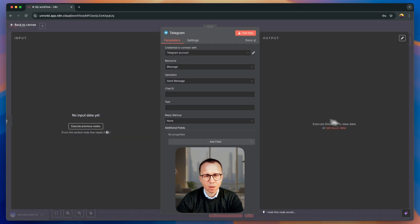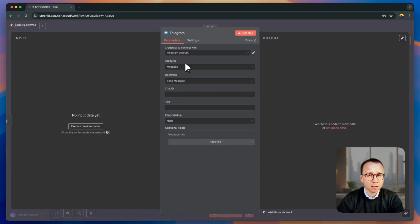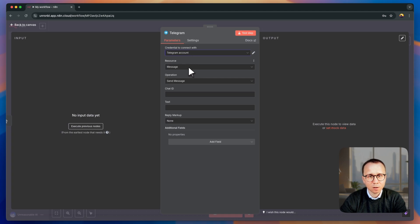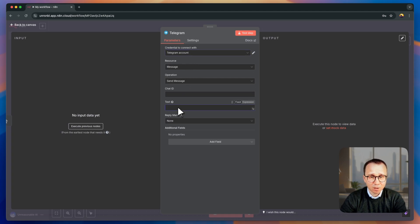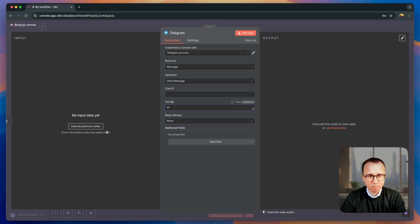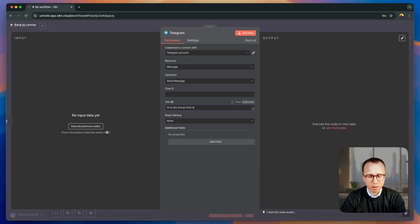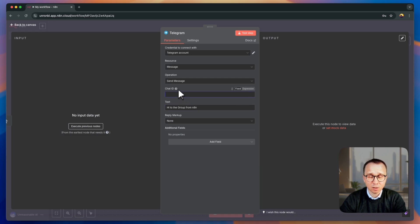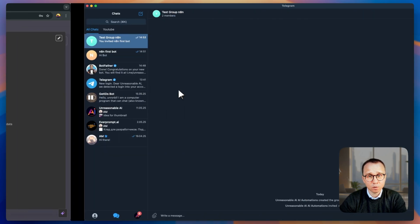Once I press it, I can see that I'm sending, I will be sending the message with my Telegram account, so with this bot connected. It's going to be, there's going to be some text, let's say hi to the group from N8N and we'll need to provide the only thing missing is chat ID, chat ID of this group.